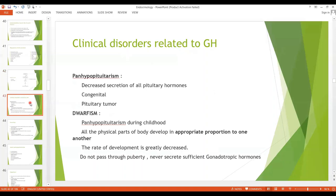The clinical disorders of the growth hormone — panhypopituitarism. What is panhypopituitarism? As the name indicates, this is the decreased secretion of all anterior pituitary hormones. It may be congenital, starting from birth, or it may develop later in life due to a pituitary tumor.